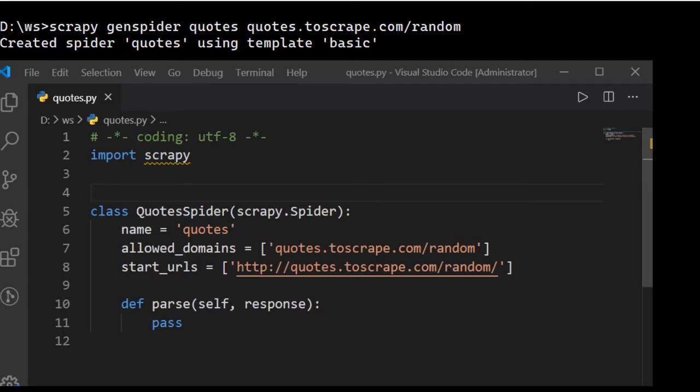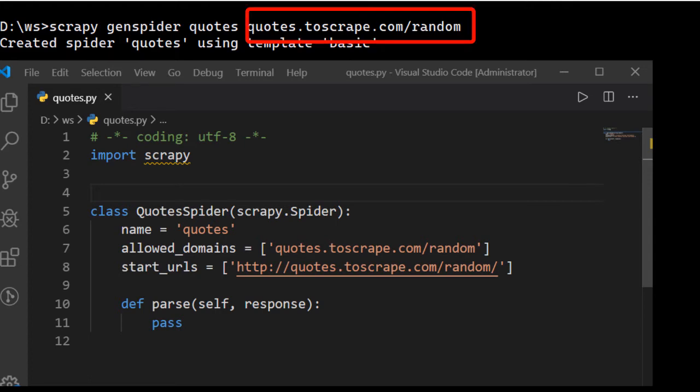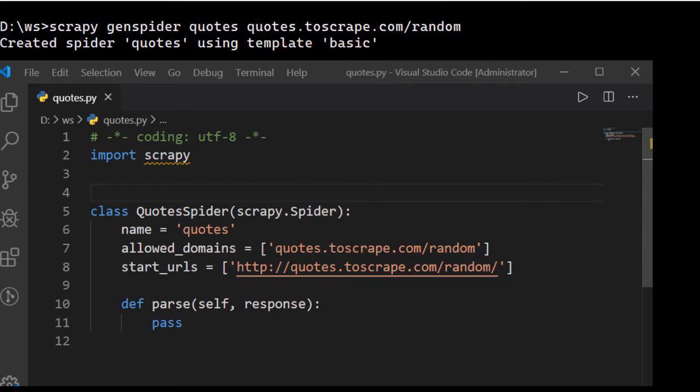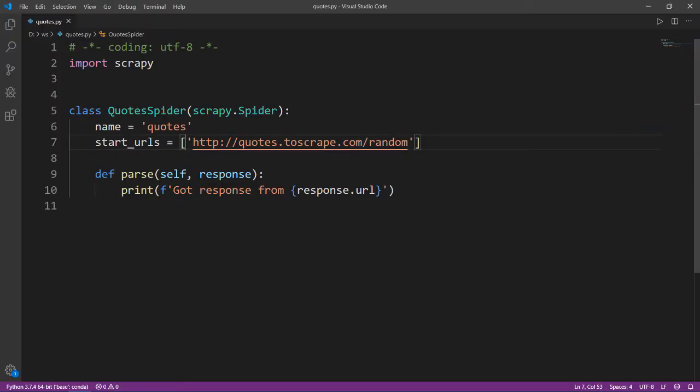When we pasted in the URL in scrapy genspider command, Scrapy added http colon slash slash at the beginning and it added one slash at the end of the URL. This is what actually caused this to break. That is why I actually prefer to write my URLs after the spider has been generated. I will show this later in the video. But for now, let's just correct the URL here and run the spider again.